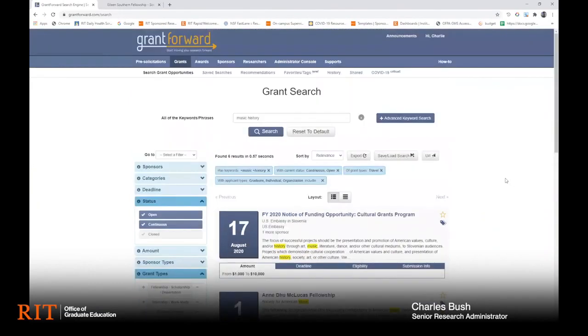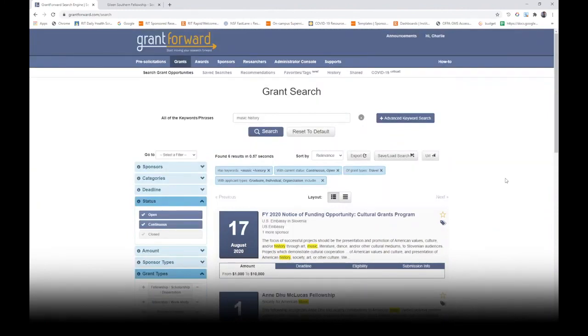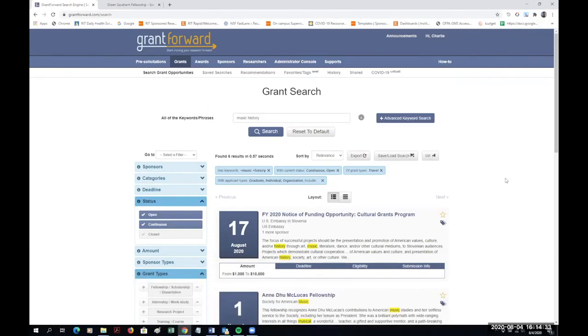Between keyword searching and filtering, GrantForward should help you find funding opportunities in your discipline. That will conclude this demonstration, and I want to wish you good luck with your studies and scholarship.